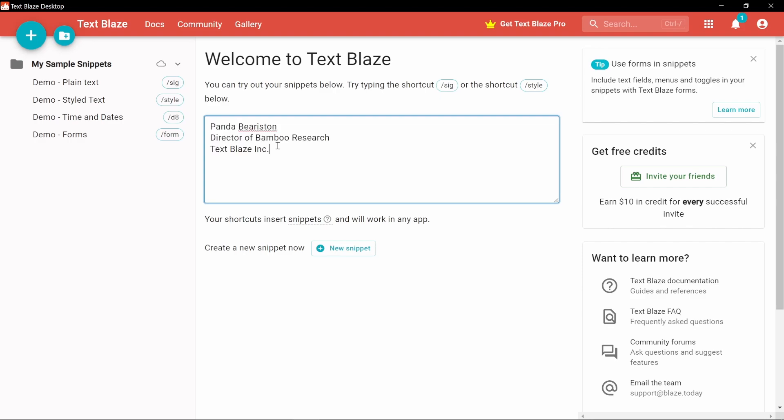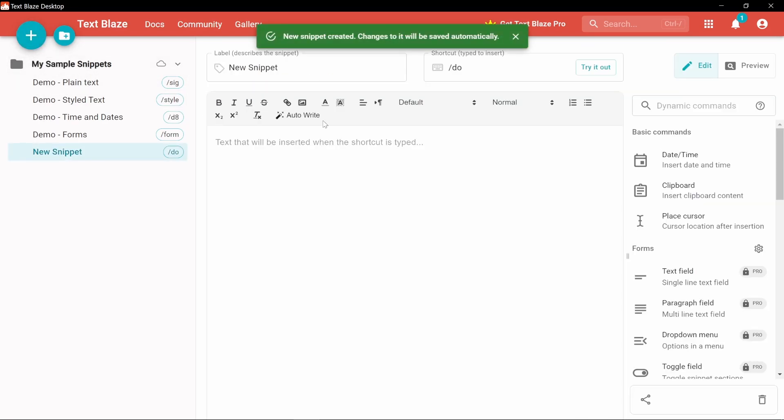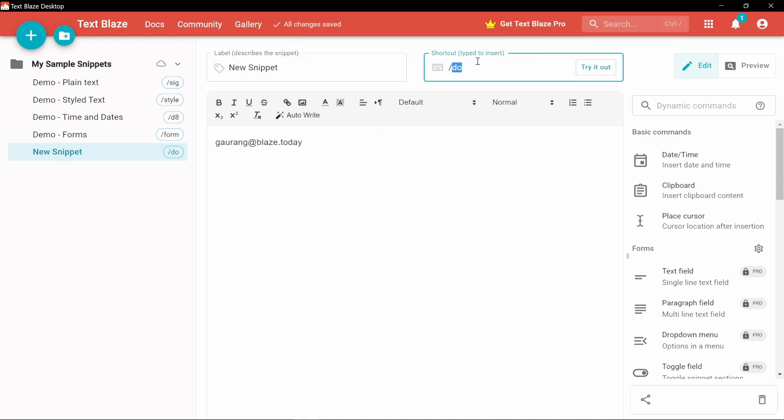You can create your own snippets. Press the big plus icon here. Type what you want to expand and give it a memorable shortcut. For example, forward slash e-m.